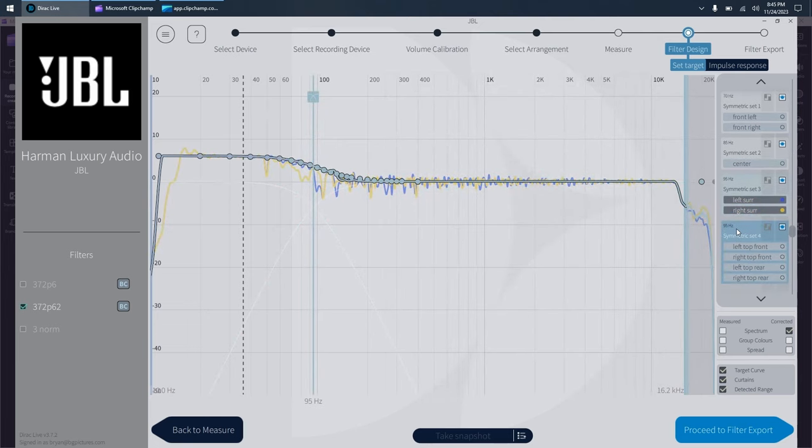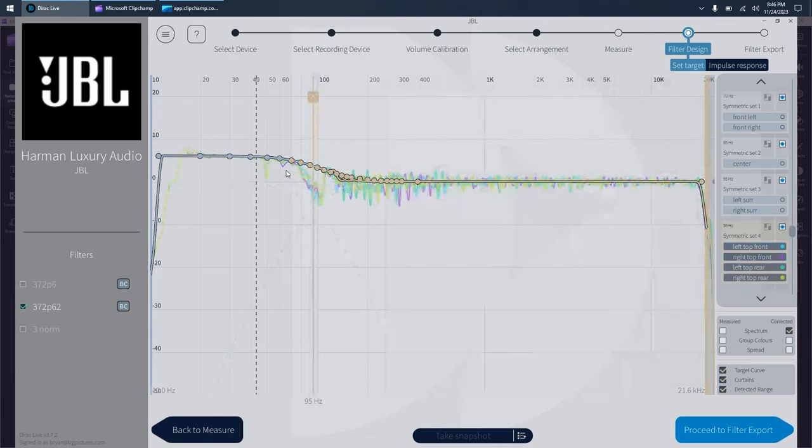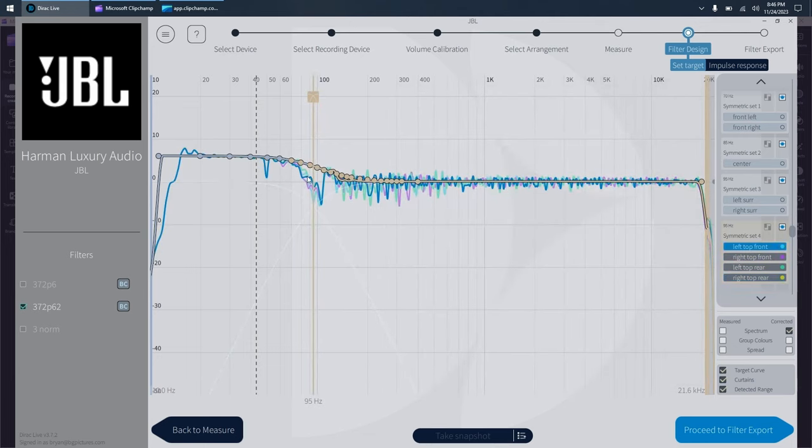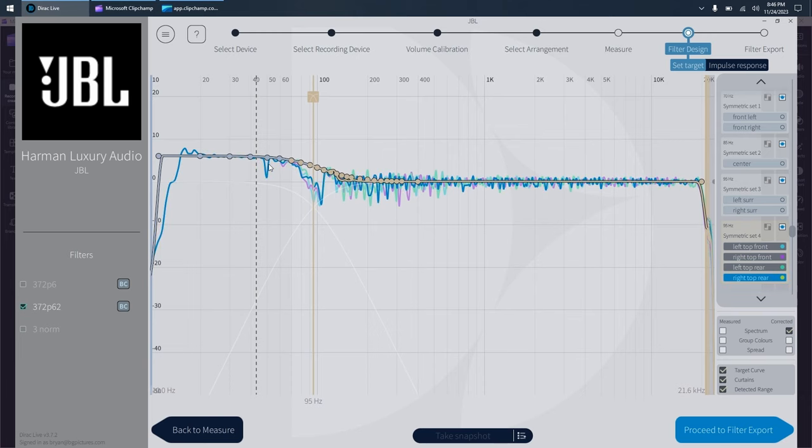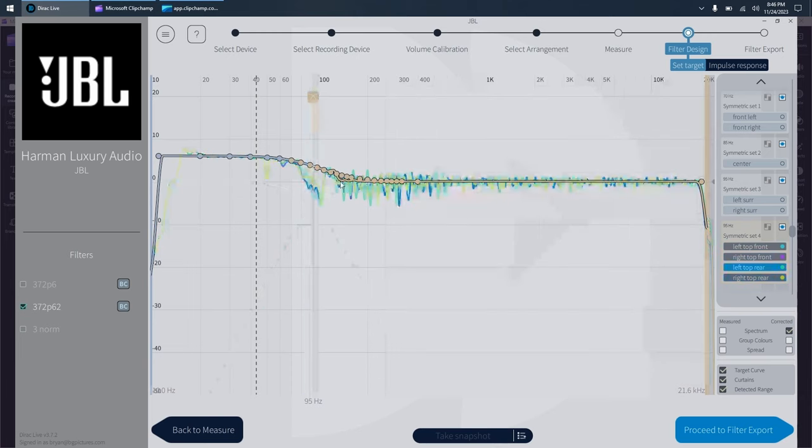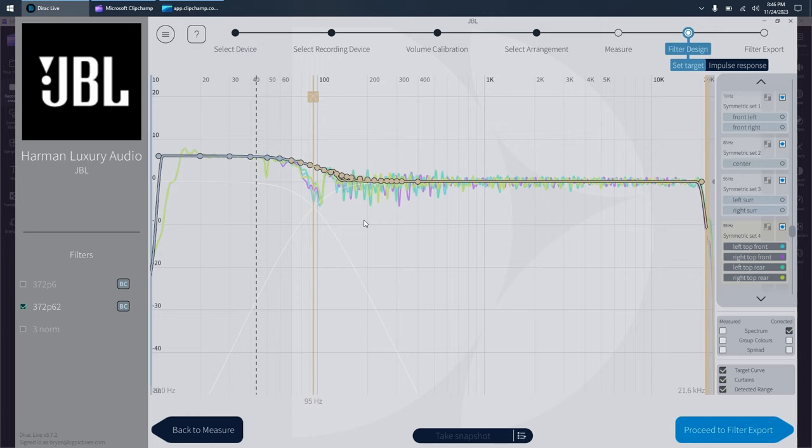Likewise, with my Atmos speaker groups, same thing. I've got that null because of the wall, but 95 evens them out as good as possible in the room. And that's all there is to crossovers.